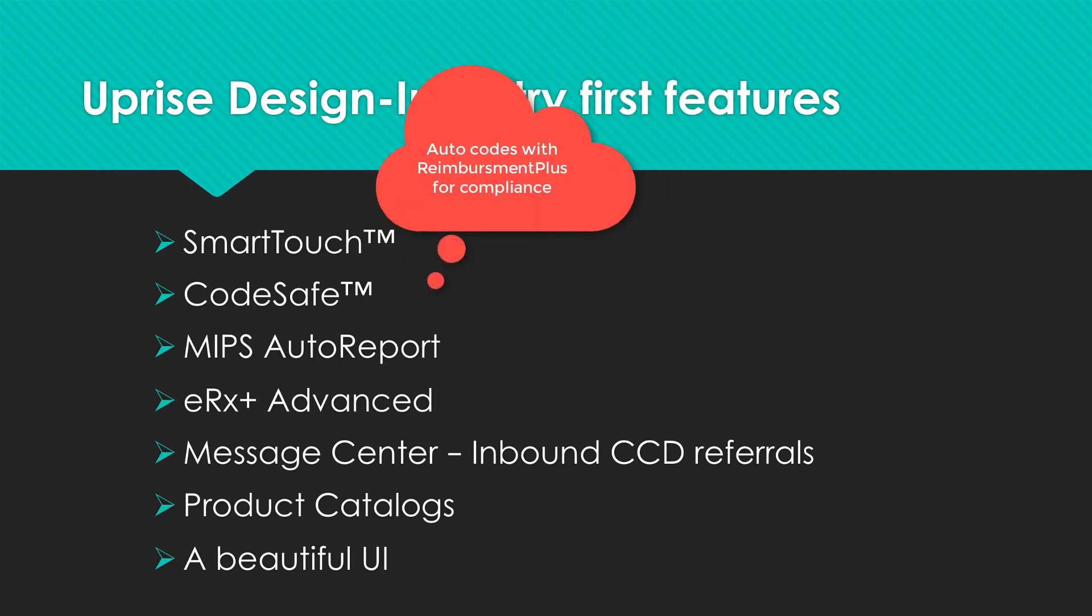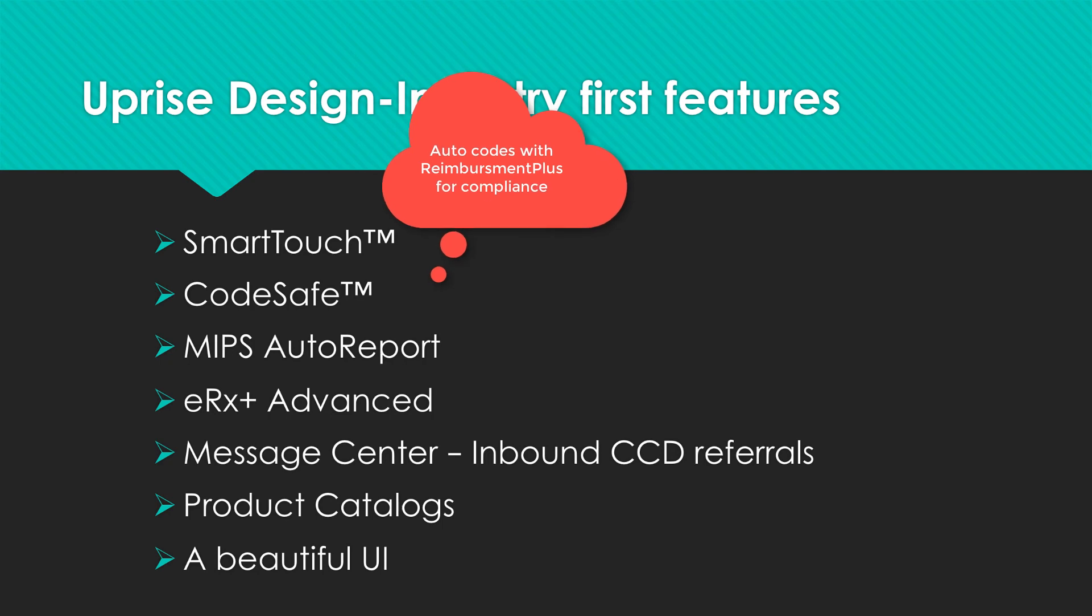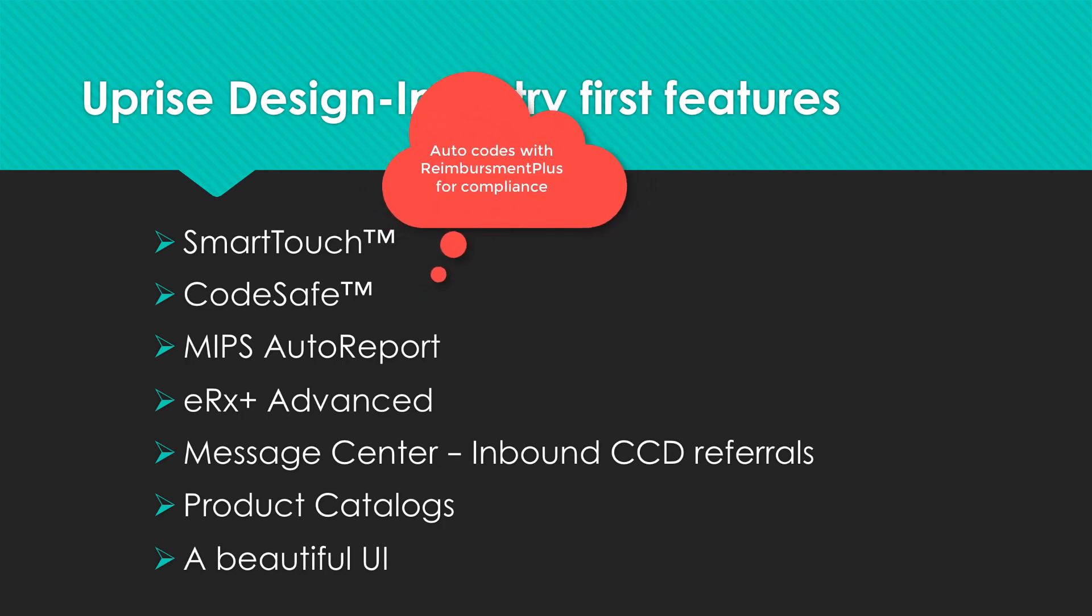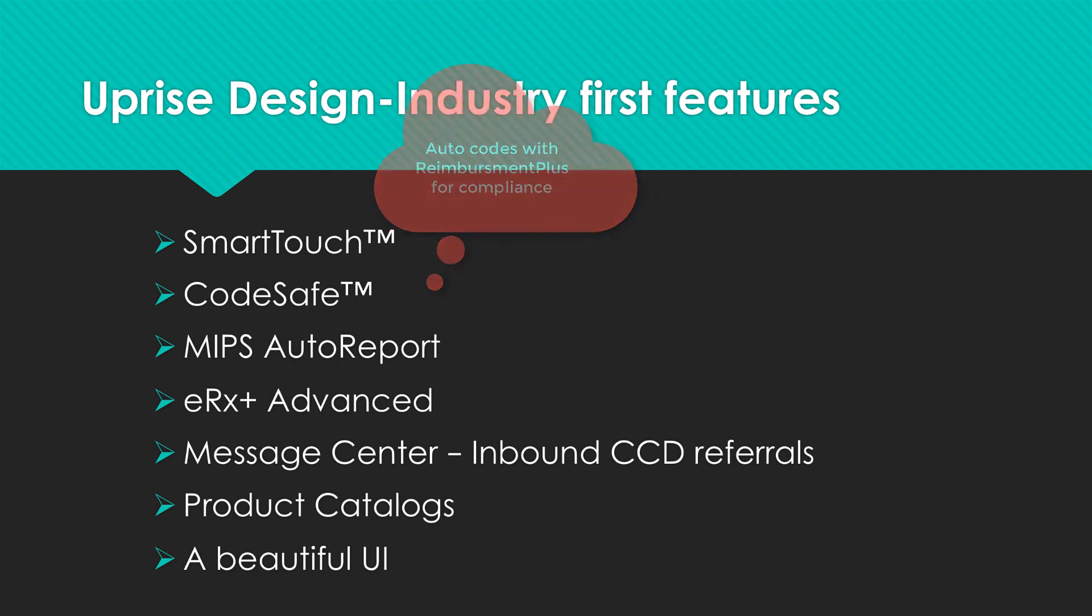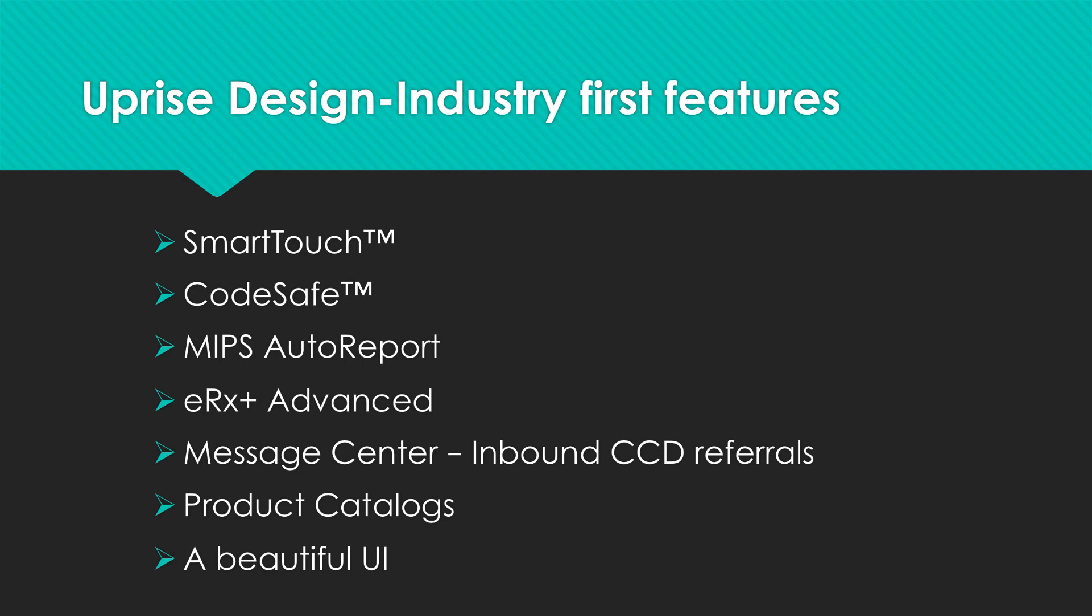CodeSafe automatically codes ICD-CPT pairs and assigns them to the correct insurance company, automatically. And it validates coding with John Rimpakis' Reimbursement Plus for NCCI and LCD compliance with trademarked proprietary traffic light icons, red, yellow, and green. I can't wait to show it to you in just a few moments. CodeSafe traffic lights are found in orders, procedures, and coding. It's like having a coding expert right beside you during the exam.